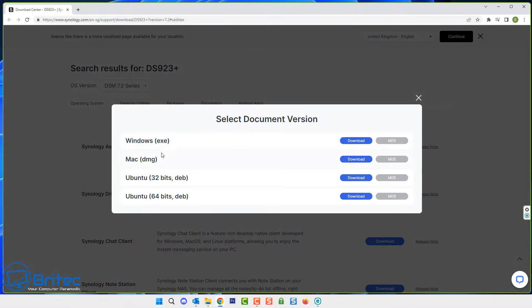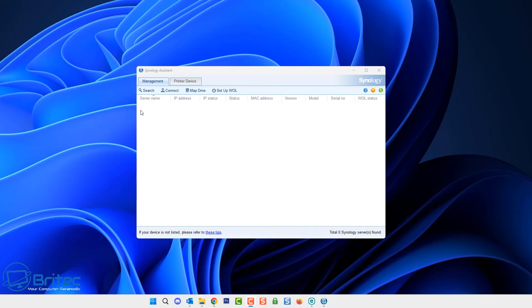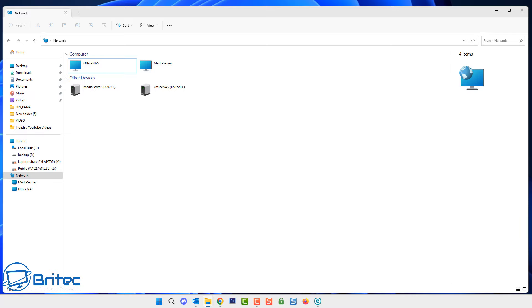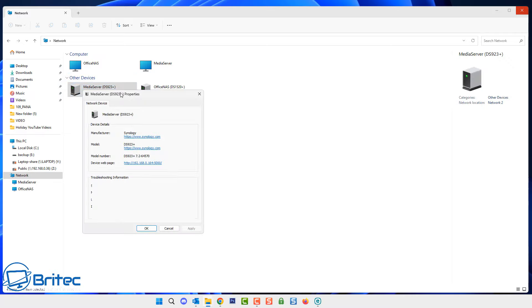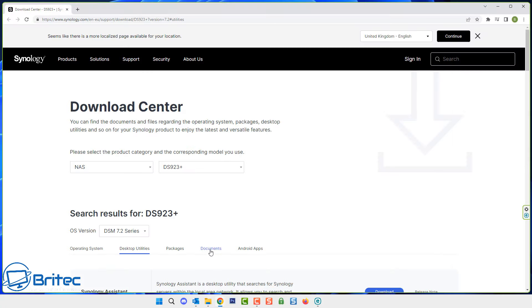You can either do this for Windows, Mac or Ubuntu. You can see here download the software. Once you've got Synology Assistant open do a search and it should find your NAS right here. You can also search inside the network tab and do right click and go to properties on your NAS and it will give you all the information you need right here to let you know that your NAS is ready and it's online and ready to be reset.